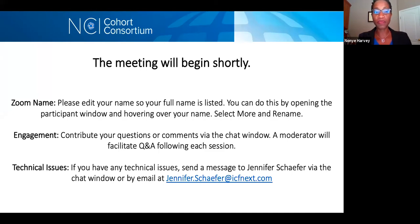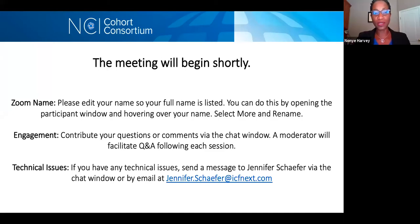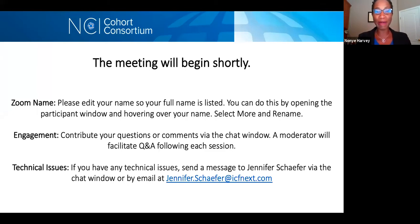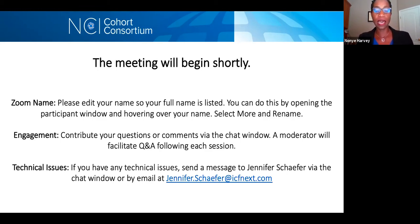I'd like to direct you to the slide. We want to make sure that you have a smooth experience virtually for this meeting today and tomorrow. If you would like to edit the appearance of your name on Zoom, you can do that by opening the participant window and hovering over your name, selecting more, and you can rename. You do not have to be on video, but if you are, you can wave and say hello. We are happy to see all of you, the regulars and the newcomers to our annual meetings. We'd love to encourage a lot of engagement throughout the meeting. Please feel free to enter your questions and comments in the chat window and a moderator will facilitate the question and answer.